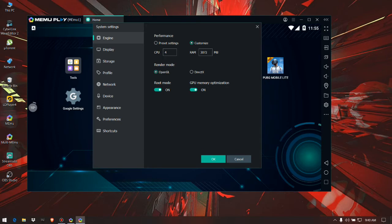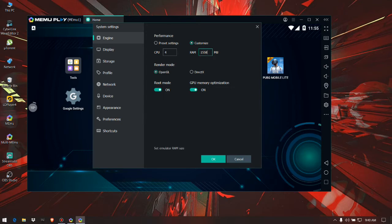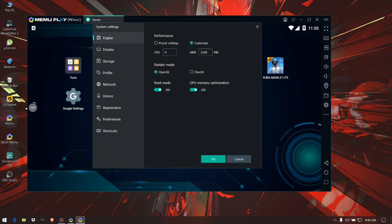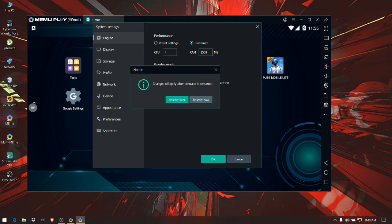Click on customize and in the RAM section you have to set up a RAM value 1558. This is the main thing, you have to set the exact number of RAM that I have set in my emulator, 1558. Click on OK. You have to restart the emulator in order to make the changes.